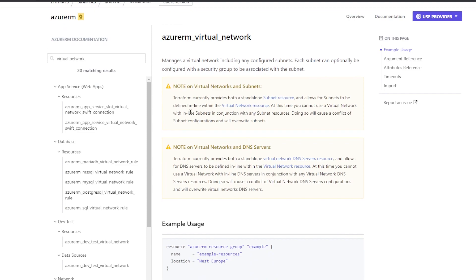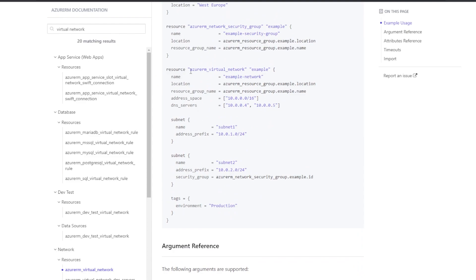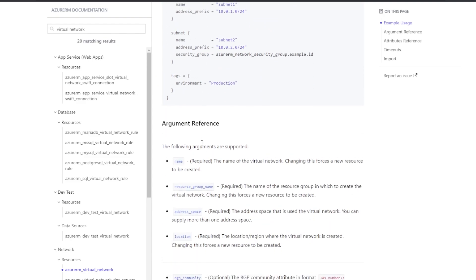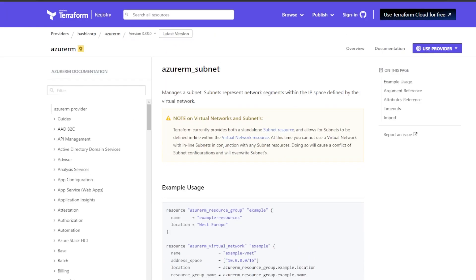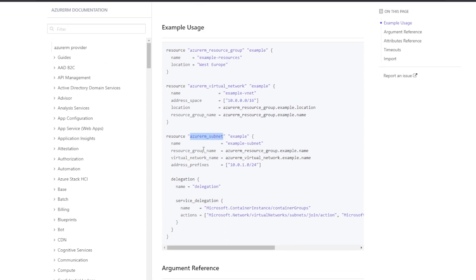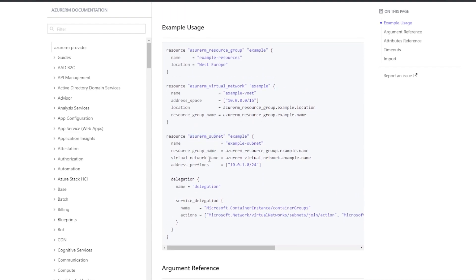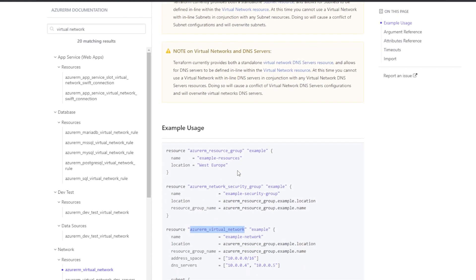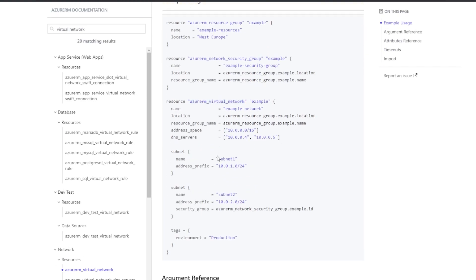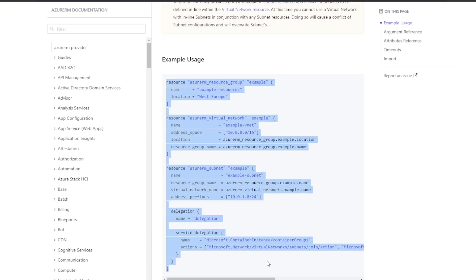HashiCorp gives you the ability to create a subnet within the AzureRM virtual network resource, but it also lets you create it separately as its own resource — 'azurerm_subnet'. Best practice is to always break your resources up when you can, because if you need to make a change to the subnet, it's easier to do so through the subnet resource than through the entire virtual network resource. Go ahead and copy the example for AzureRM subnet from the documentation.